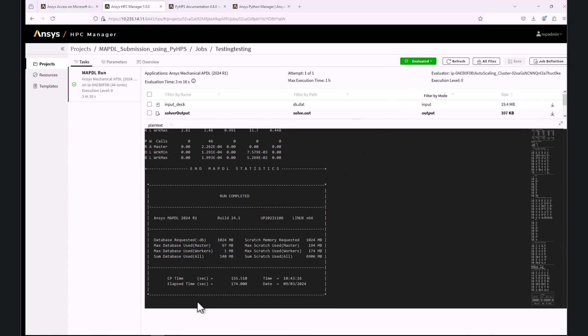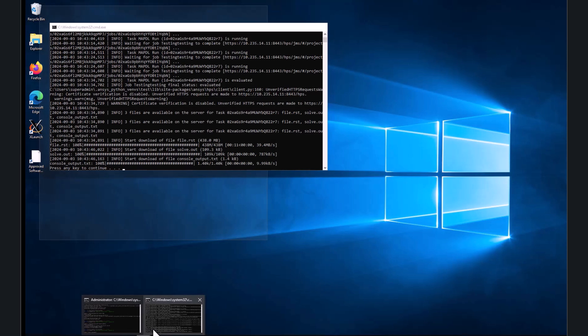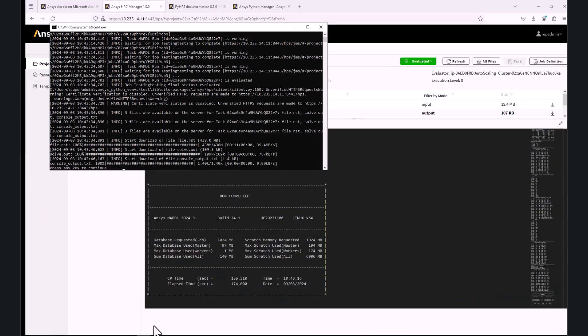Once the job is solved, the results will be automatically downloaded to the desktop.